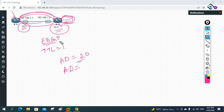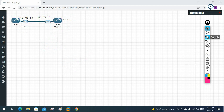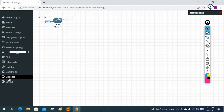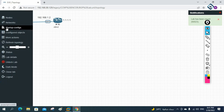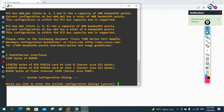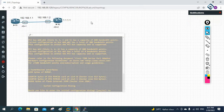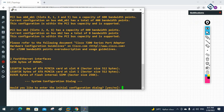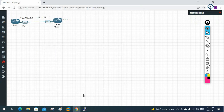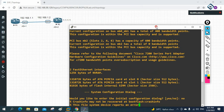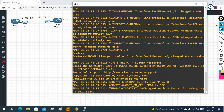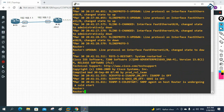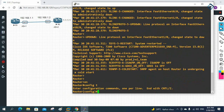Let me open R1 and R2 consoles. I'll lock the lab so routers don't move. This is my R1 — let me also open R2. The configuration is straightforward; I hope you already know how to assign IP addresses to interfaces.